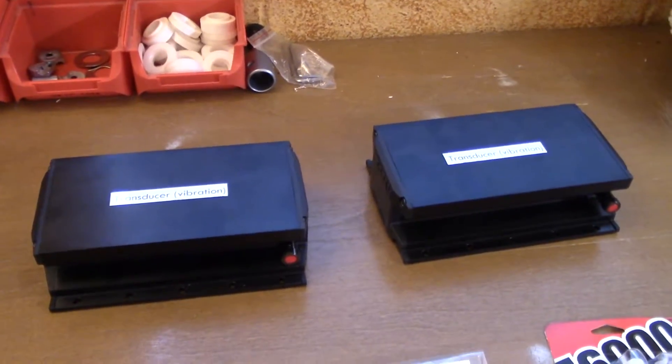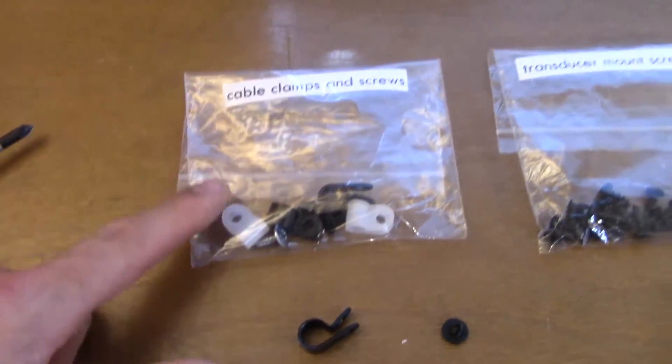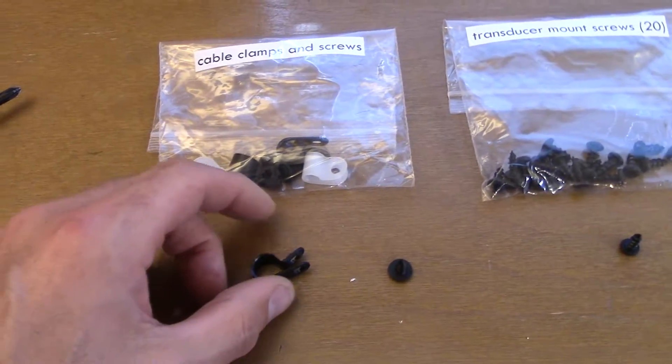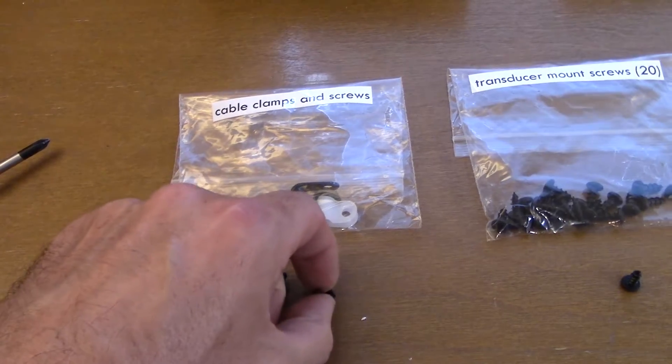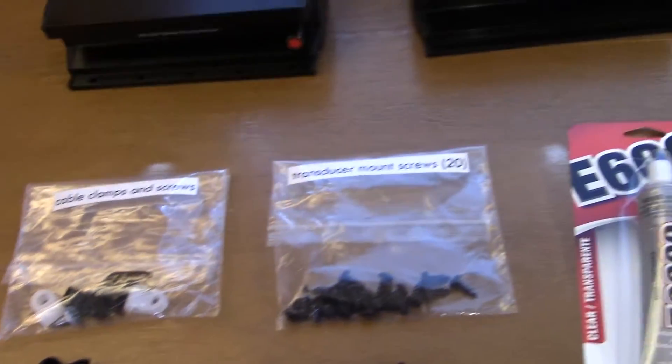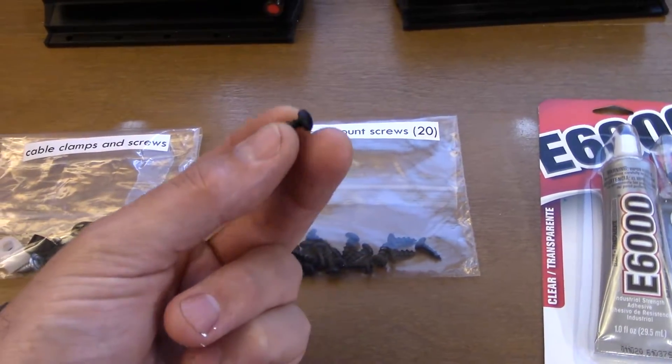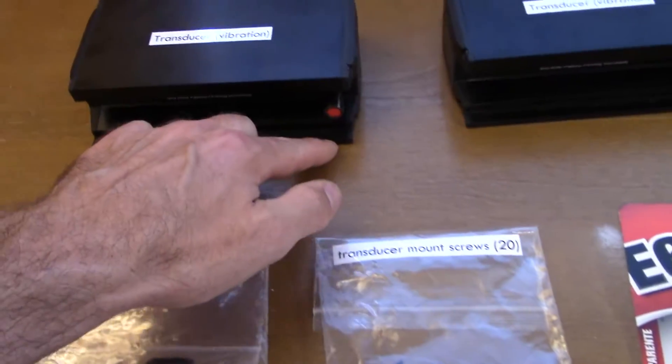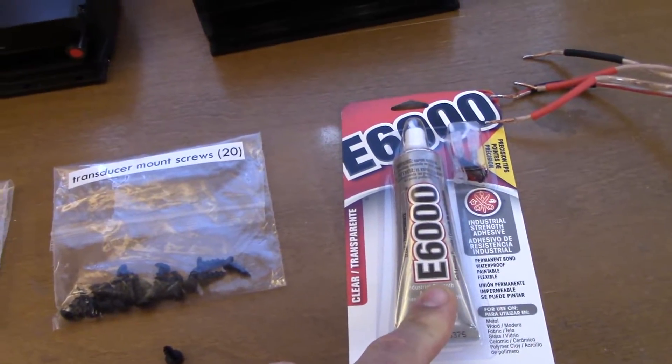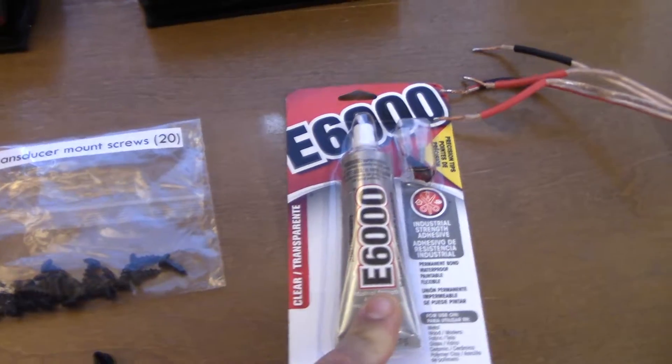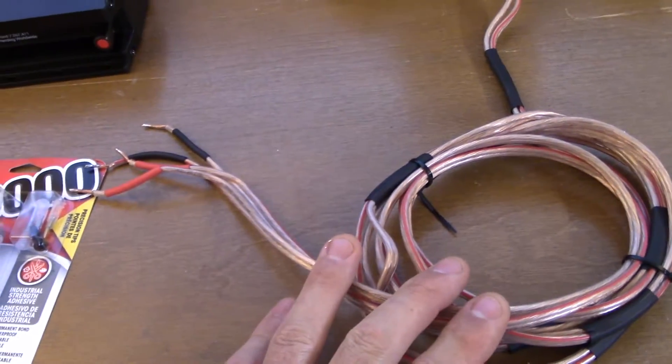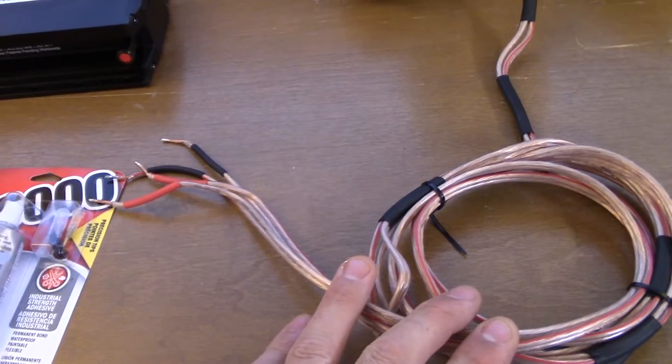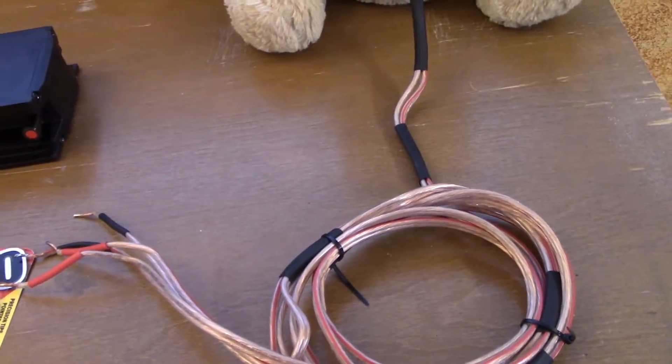There are two transducers, one for the left channel and one for the right. We have cable clamps and screws. There should be about three to four cable clamps and 20 of these small screws that go into the transducers. A package of E6000 glue will be used to hold the transducers in place and the cable that runs from the transducers to a black box or to the control box directly.